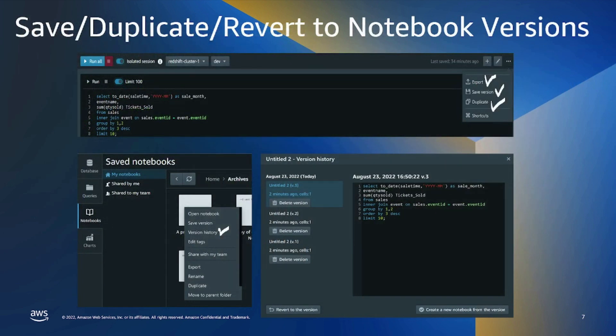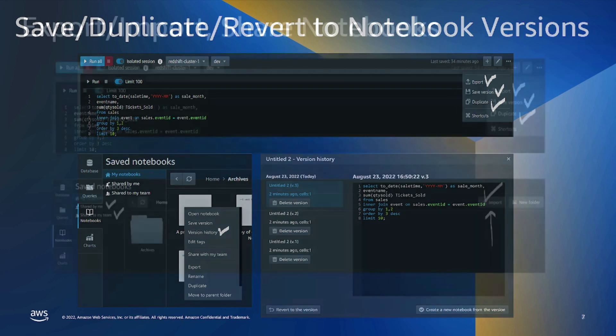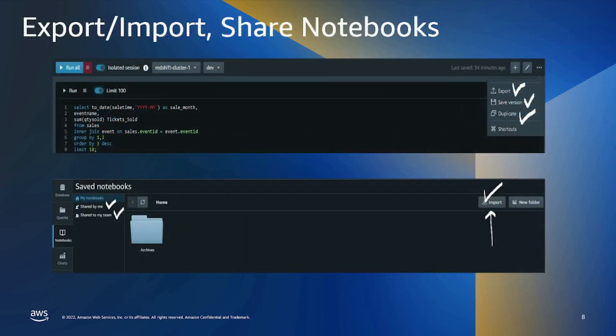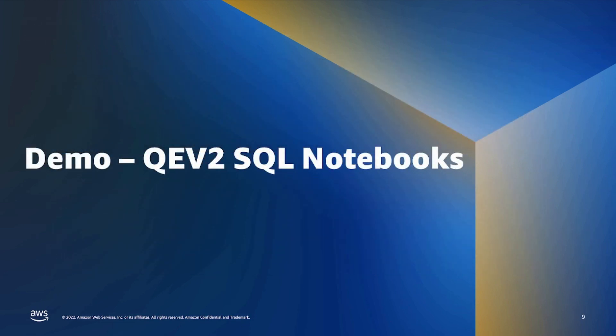You will be able to duplicate your notebooks, save versions of your notebooks and be able to view those versions in Notebooks Explorer and either revert or create new notebooks out of those saved versions. You will also be able to export these SQL notebooks as Jupyter notebooks and import them if you wish to. A lot is promised. Let's get started with the demo.